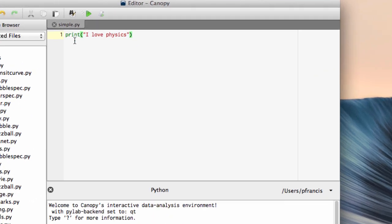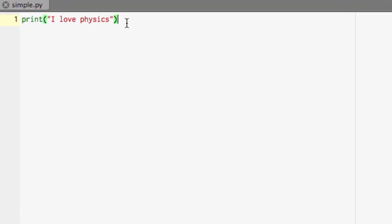Let's make it a bit more complicated. Let's define a variable. So for example, we'll have a variable called a equals - I don't know - let's call it 2.2. And we can then print a.